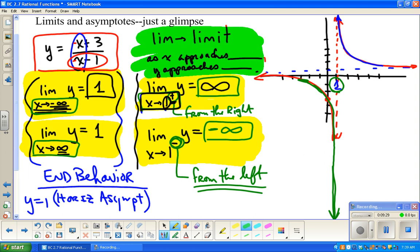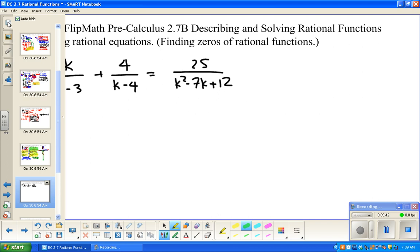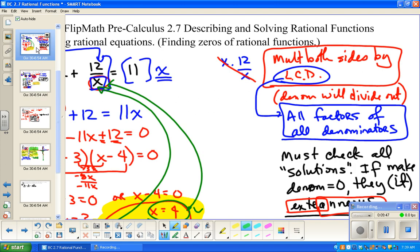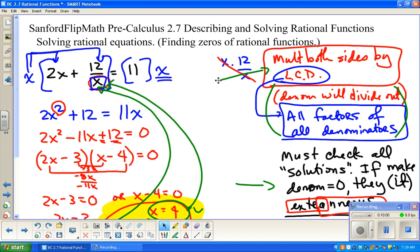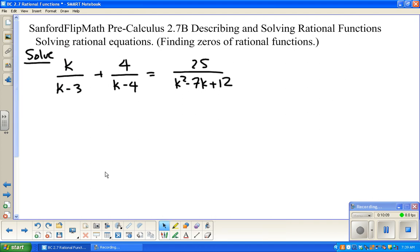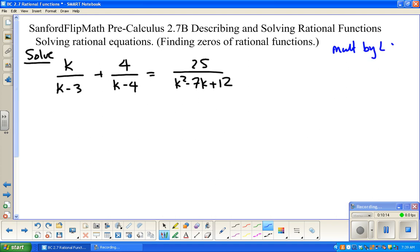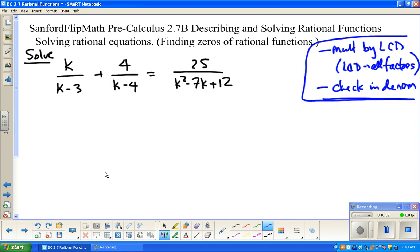We've done a couple of examples like this and I just wanted to do some more. The plan is: multiply both sides by the least common denominator. The least common denominator has all of the factors of all the denominators. And at the end, we must check to make sure the solutions are not extraneous — if they make the denominator zero, that's a no-go. In order to know what the factors of all the denominators are, we have to do a little factoring.